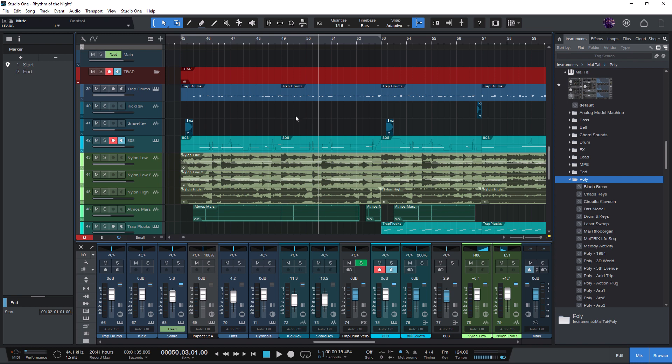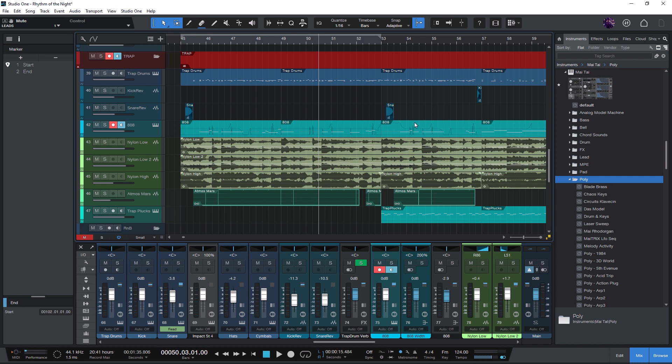Hi and welcome to the Studio One Quick Tip. Recently we had a question in Presonosphere Expert Chat and the user asked if it's possible to stop playback automatically at the end of the song.